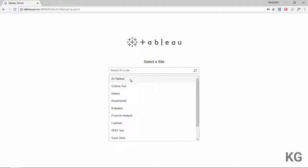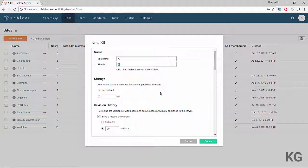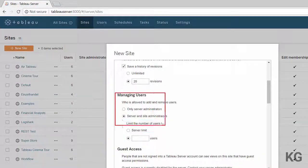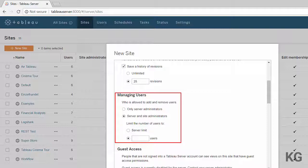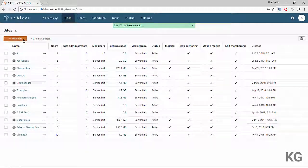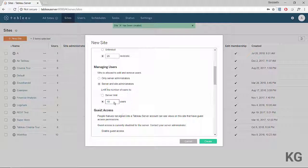I'm logging in as the overall server admin and I'm going to add two new sites. For simplicity, we'll call one of them A. The main setting I'm going to change from the default is the number of users per server — this lets us define the maximum number of users that can exist on a site. For site A, let's say up to 10 users. Then let's also create another site, call it B, and give it the same maximum of 10 users.